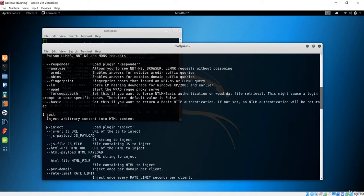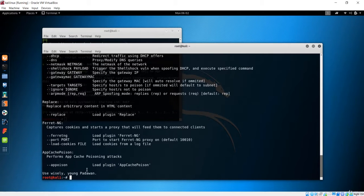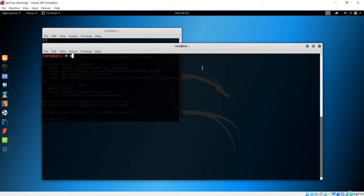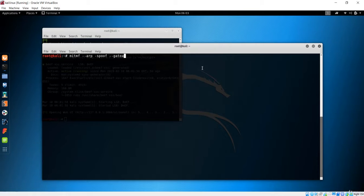We will inject the URL with the help of Man in the Middle. So first of all, as always, we will start with the Man in the Middle framework. Let me clear this first. The command is 'mitmf' and we are doing ARP spoofing, so it is '--arp --spoof'.